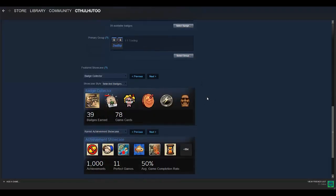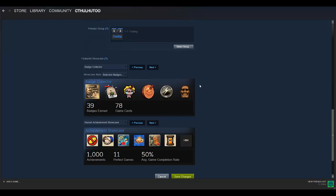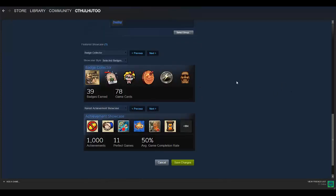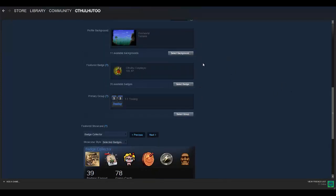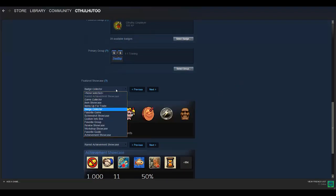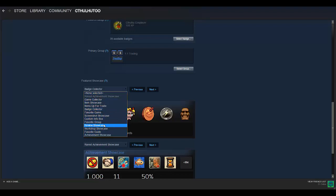And then the showcases are a little more interesting, I think. So I currently only have two available, as you can see, because of the level I am. But it's the same general principle as what we were doing up here. You can showcase different things that you want to showcase. These are the ones that you have available to you. So I already have Rarest Achievement down there, so that's why that's grayed out.